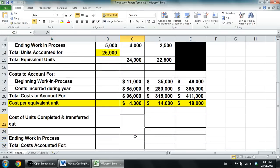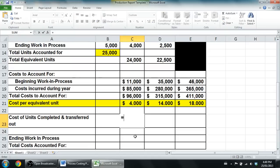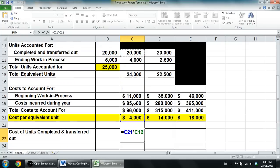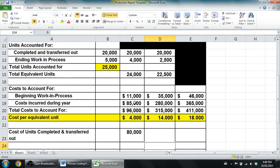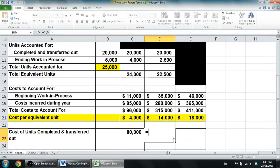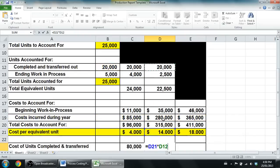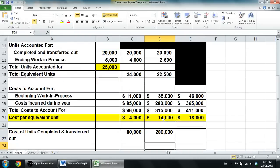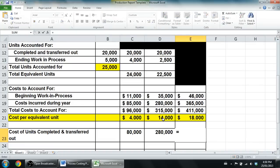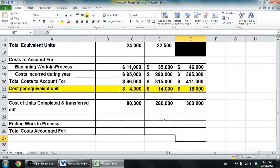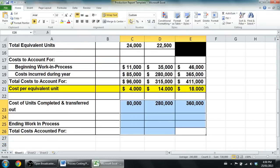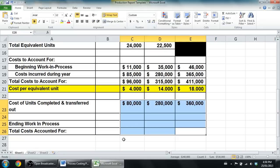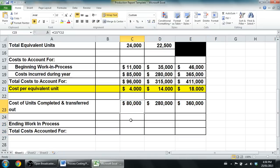So let's do this reconciliation at the bottom. Cost of units completed and transferred out. Okay, so we take the cost per unit, $4, times the number of units that are completed and transferred out, 20,000. Next we take the cost per equivalent unit, $14, times the number of units completed and transferred out, 20,000. $80,000 plus $280,000, well I can just write that in as $360,000. Oh, these should all have dollar signs on them. Let me just reformat this. There we are. And we're done that.